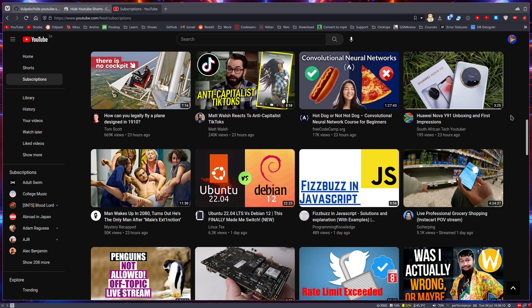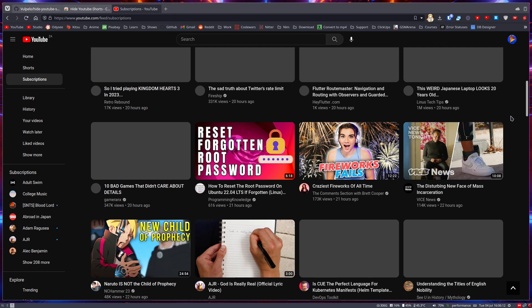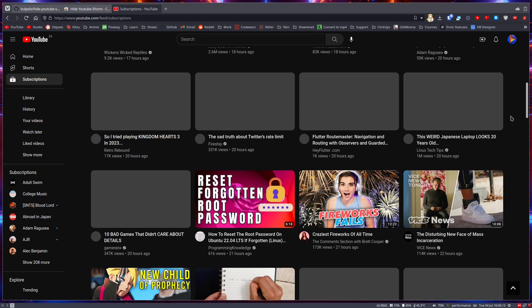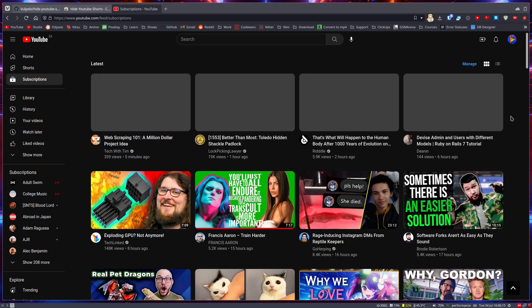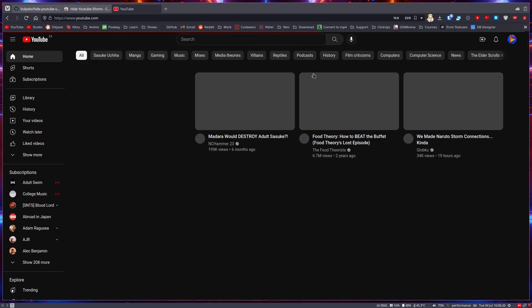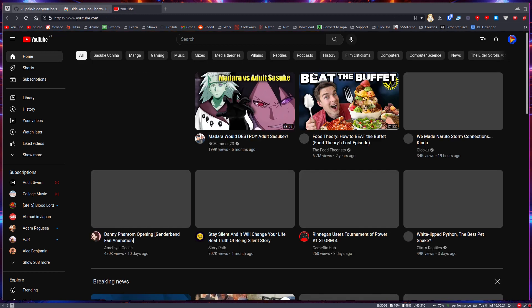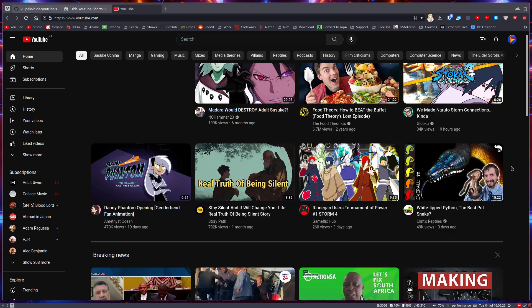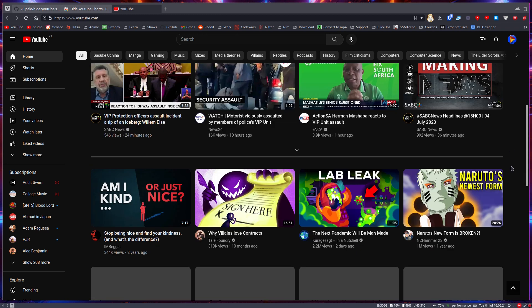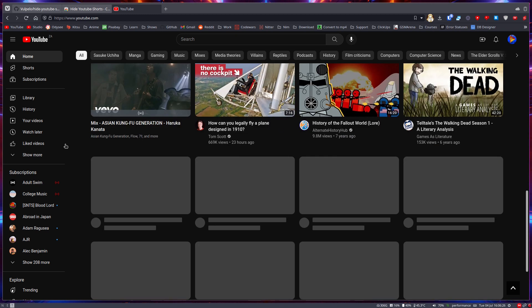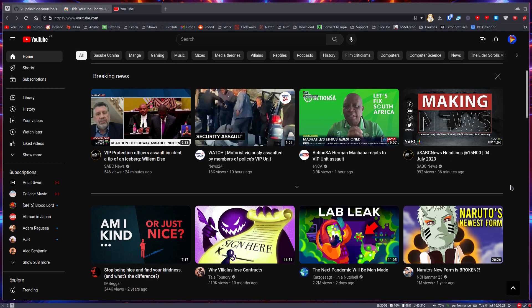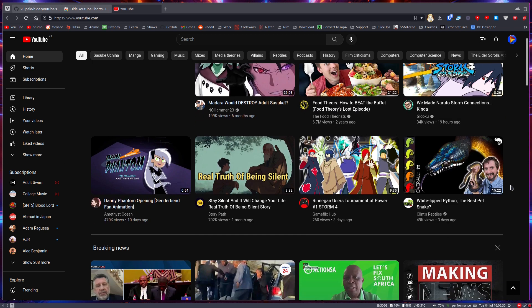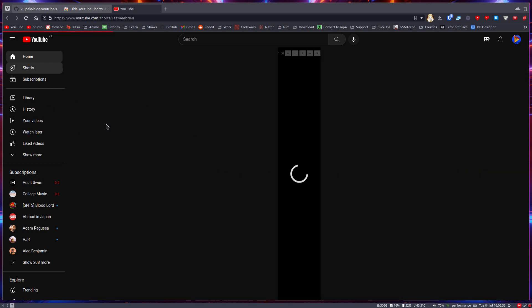You'll notice there are no Shorts - it is just content, just normal videos. You'll notice the same thing for the home page. If we go to the home page, you'll notice there are no Shorts even when you scroll down. That whole Shorts tab, it's gone.